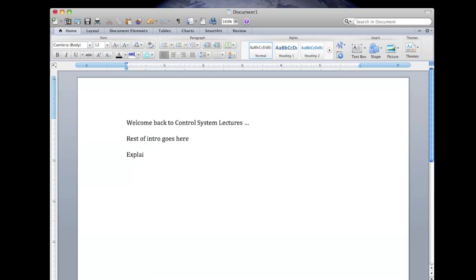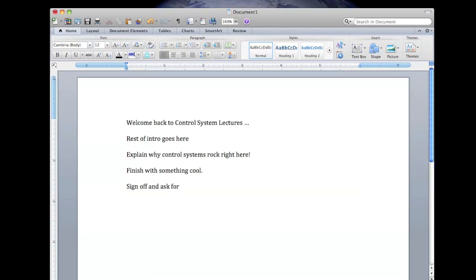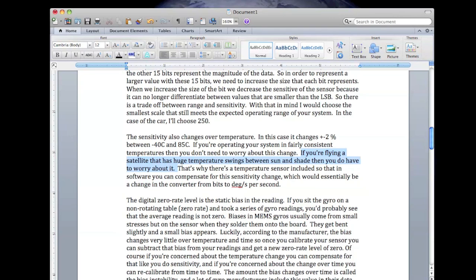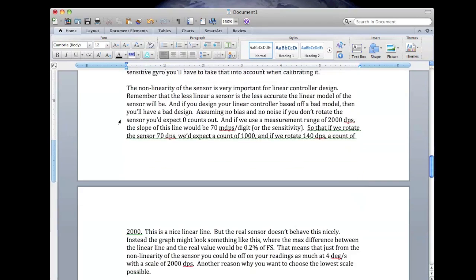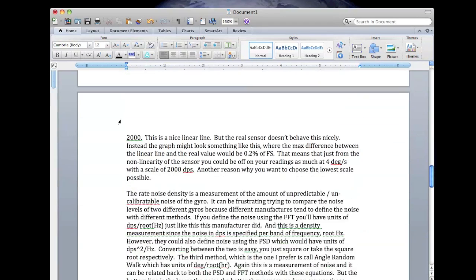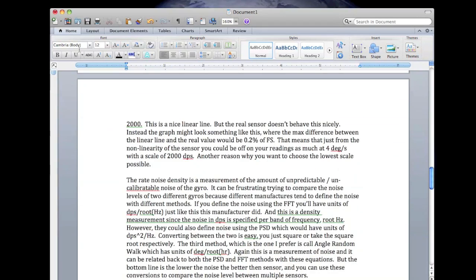From there I write my script, which usually just starts out as an outline. Then over the next few days I'll tweak it and add to it until it becomes a full script. I try to draw most of it out on paper first just to see what it'll look like, and it also gives me something to follow when I'm doing the real drawing.